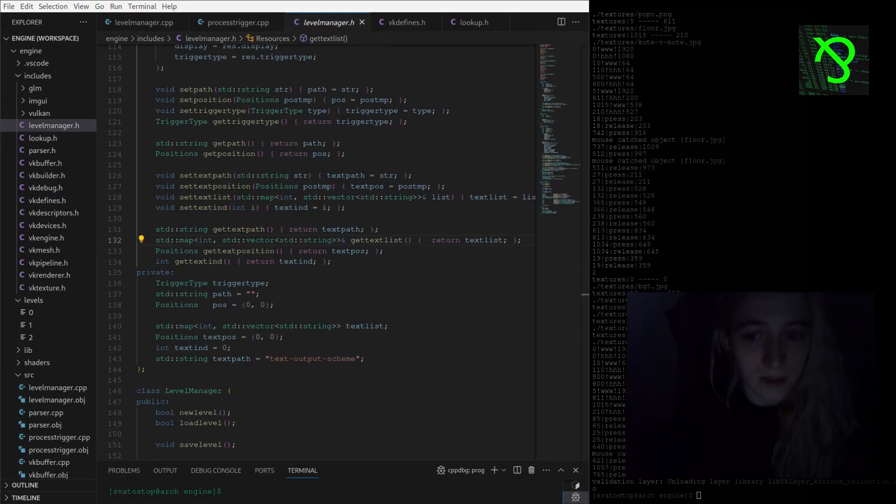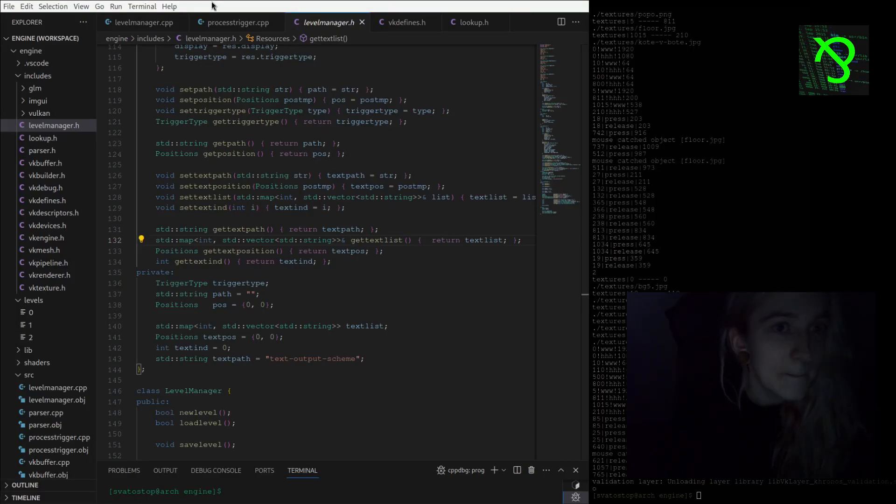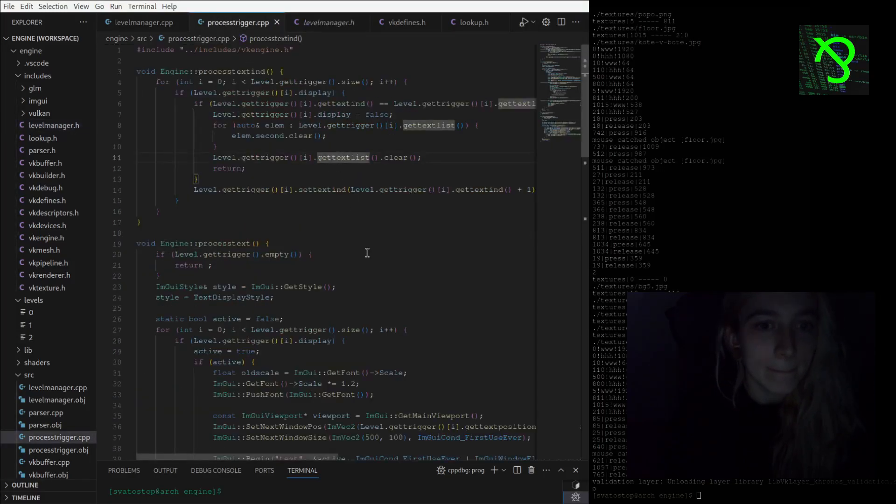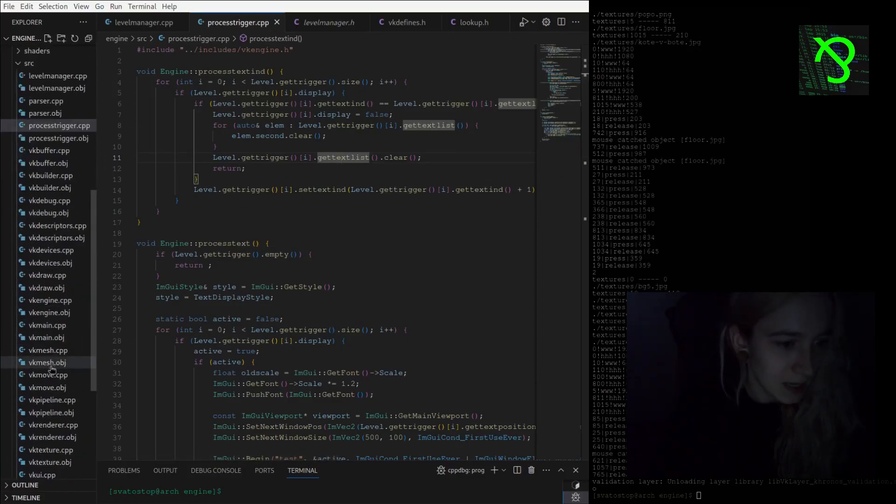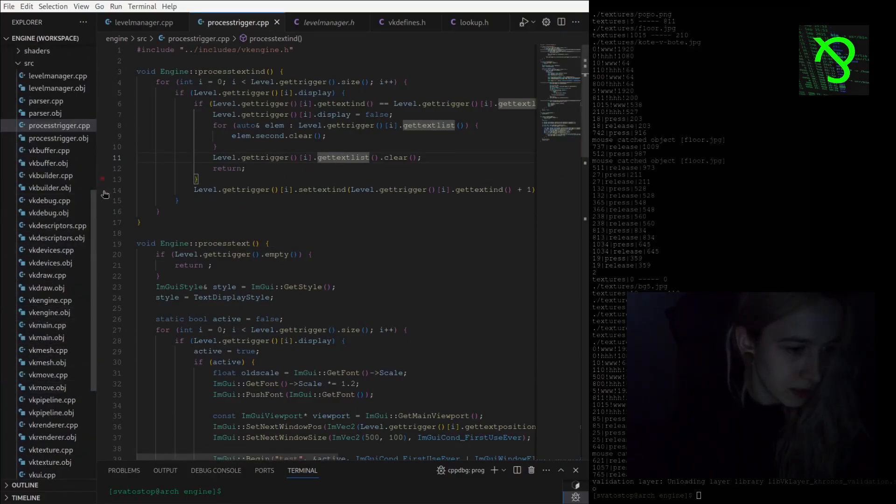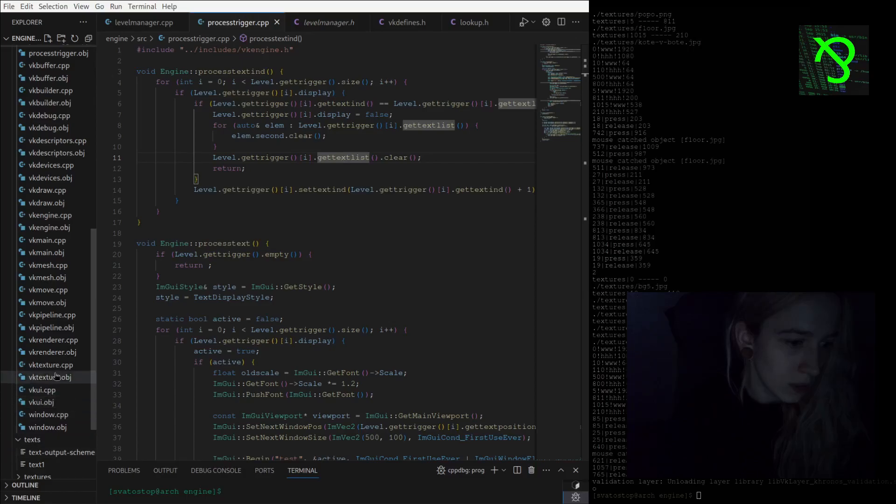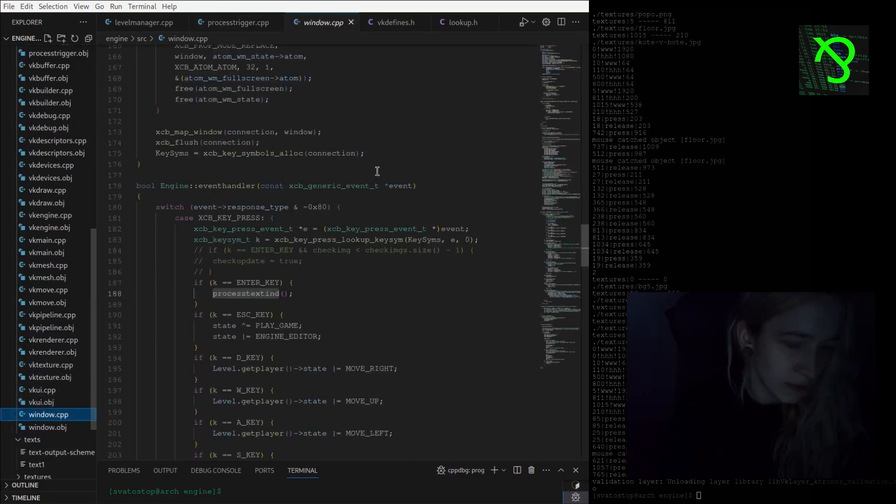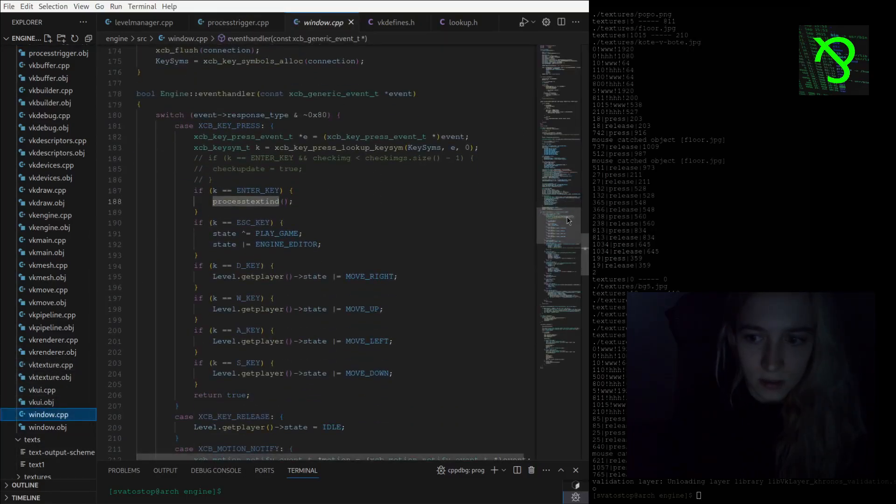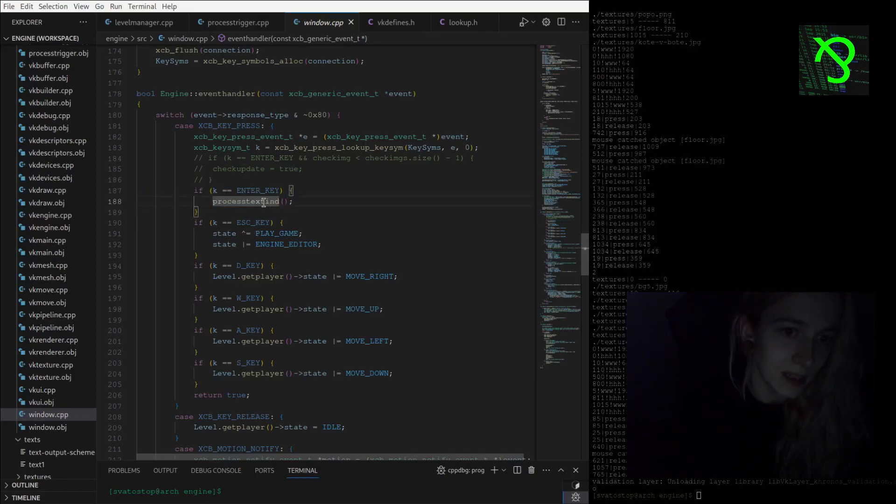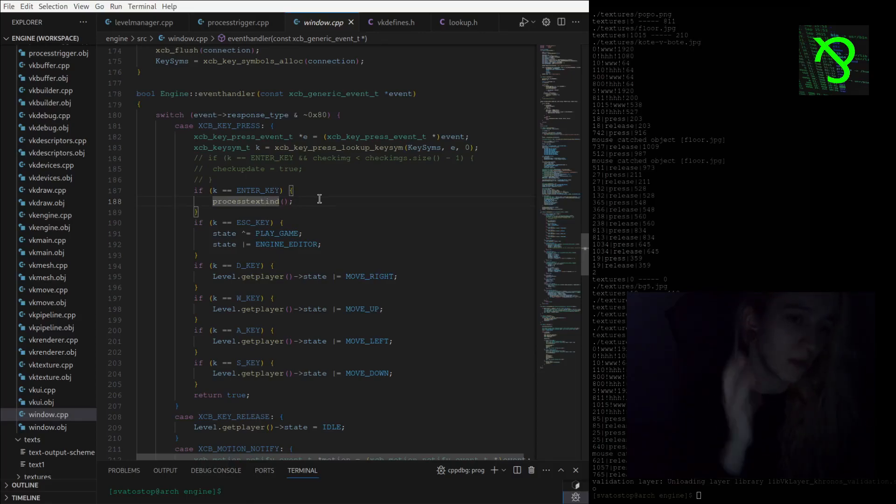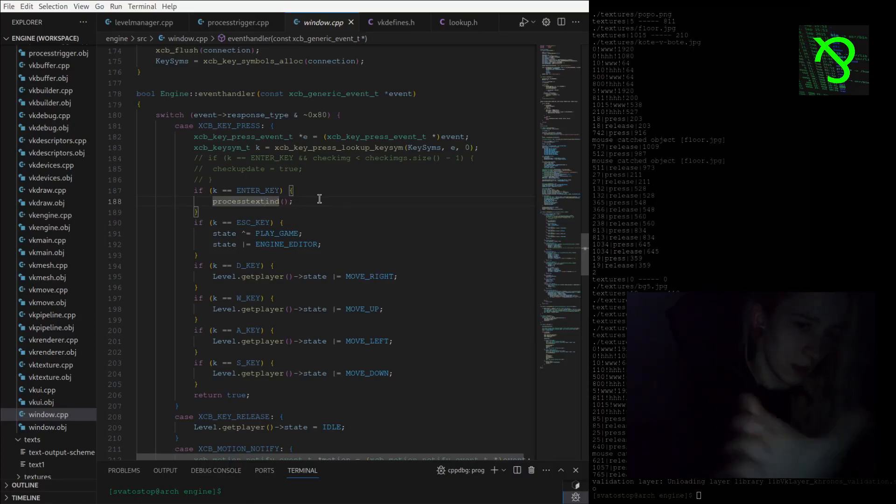Yeah, what else? I will probably start with the window file. Here, you see, when I press enter key I am processing text index. So I'm storing some information about what index field we are currently looking at.